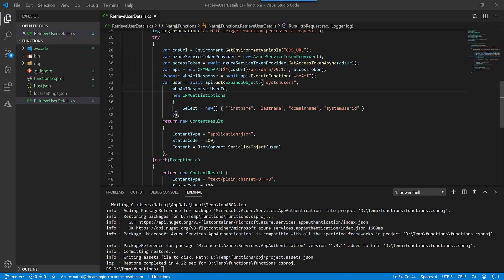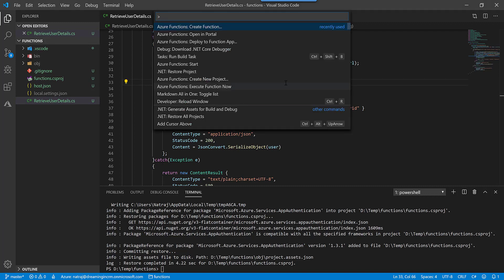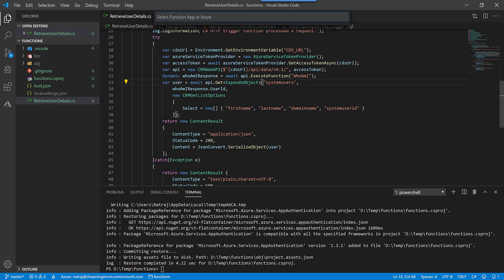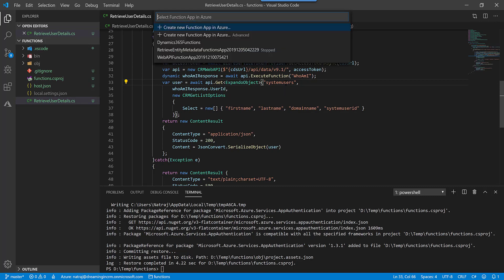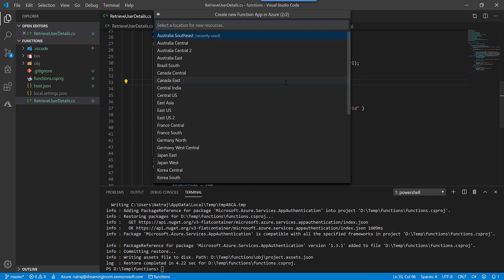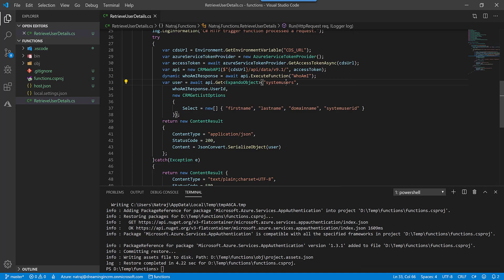Now let's deploy the app. So I'll type ctrl shift P again. I'm going to say deploy to function app. I'm going to create a new function app in Azure. I'm going to give this name RetrieveUserDetailsDemo app. I'm going to deploy this to southeast Asia as well.